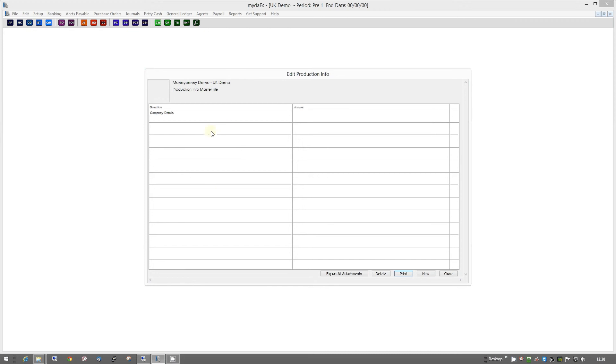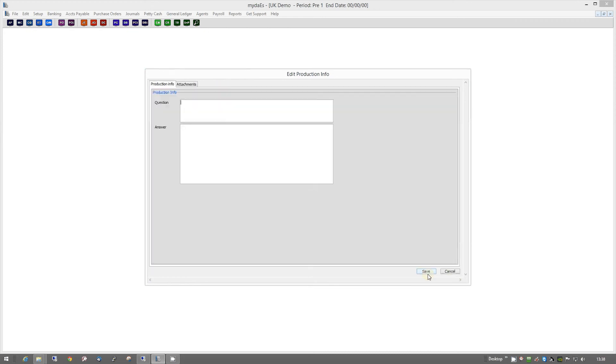You can add as many groups as you want in here, so to add a new one, we just click on New, and then we can add something like Chain of Title. And, of course, you can write a little bit of notes about that here.